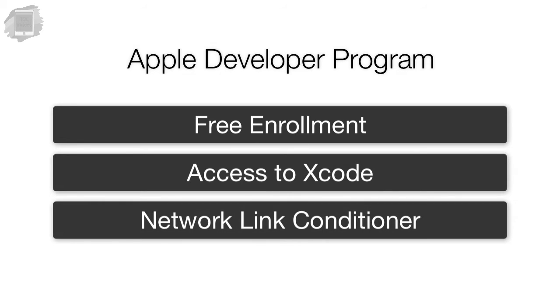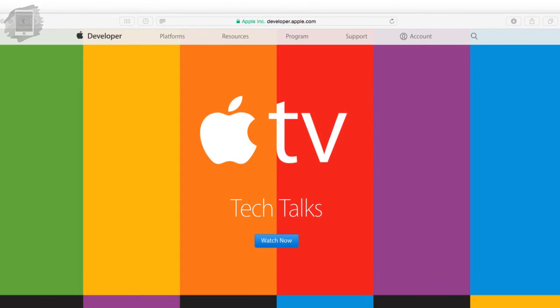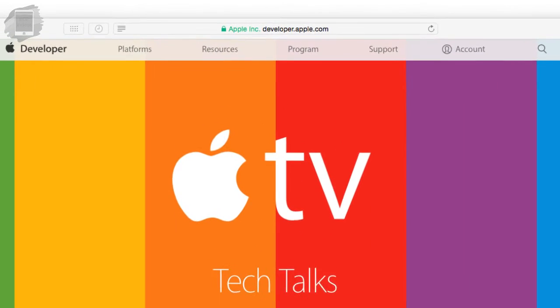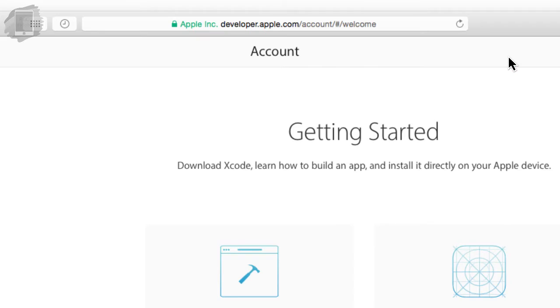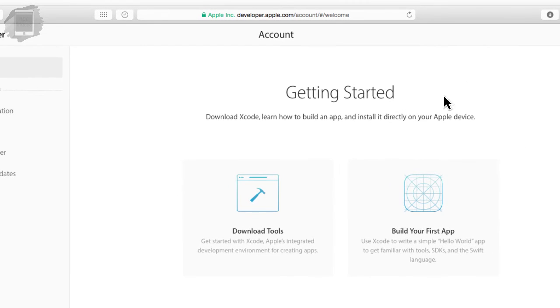It gives you access to Xcode which is Apple's development software for building Mac and iOS applications. It also gives you access to download the network link conditioner. So once you go through the process of becoming an Apple developer at the free level you're going to be able to log into developer.apple.com, press the account button at the top of the screen and then go down to download tools.